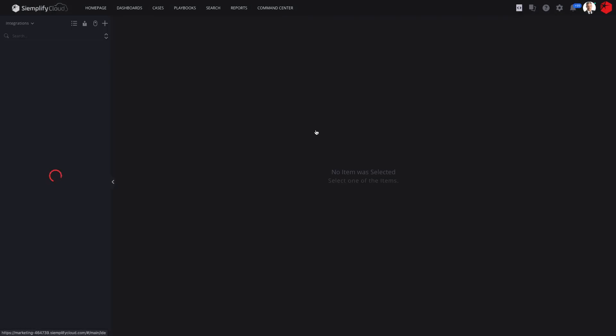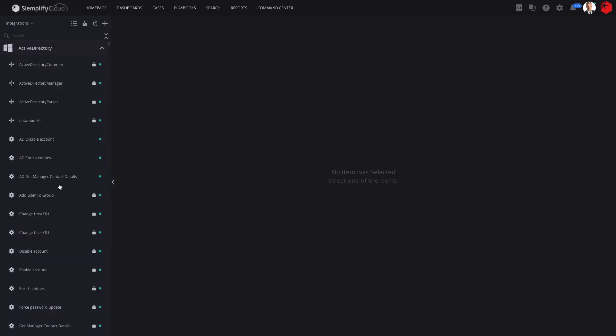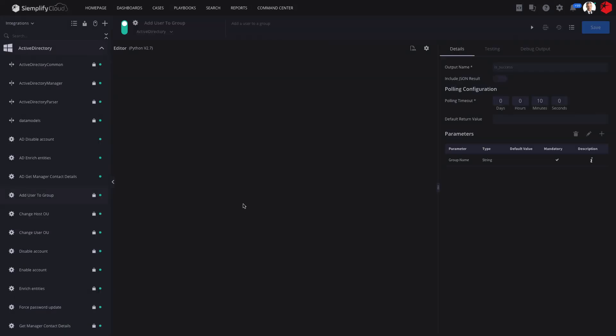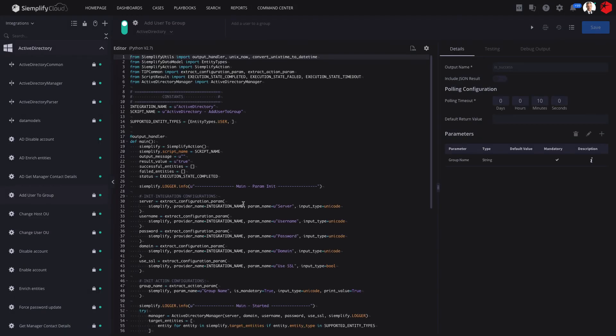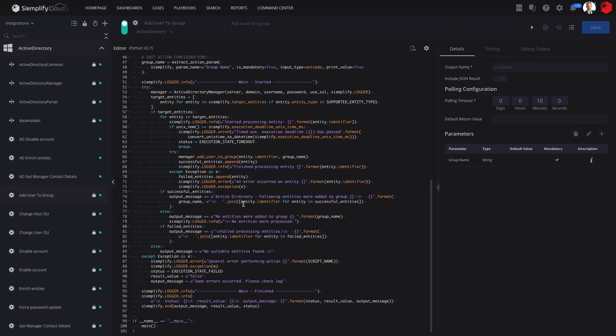For security teams with coding skills requiring advanced customization, Siemplify includes a Python-based IDE where you can customize integrations or create new ones from scratch.